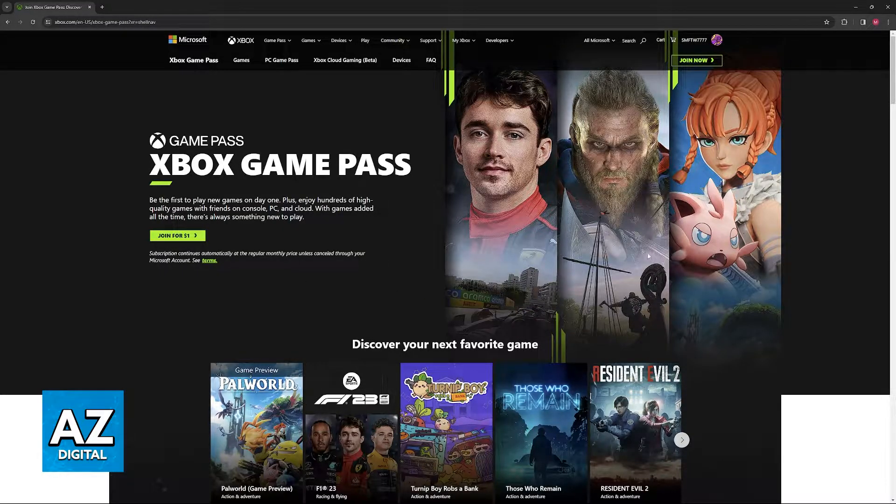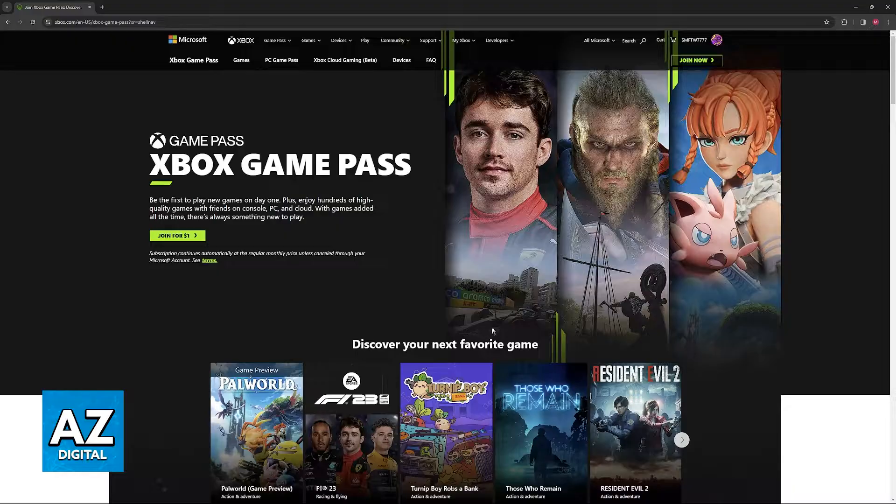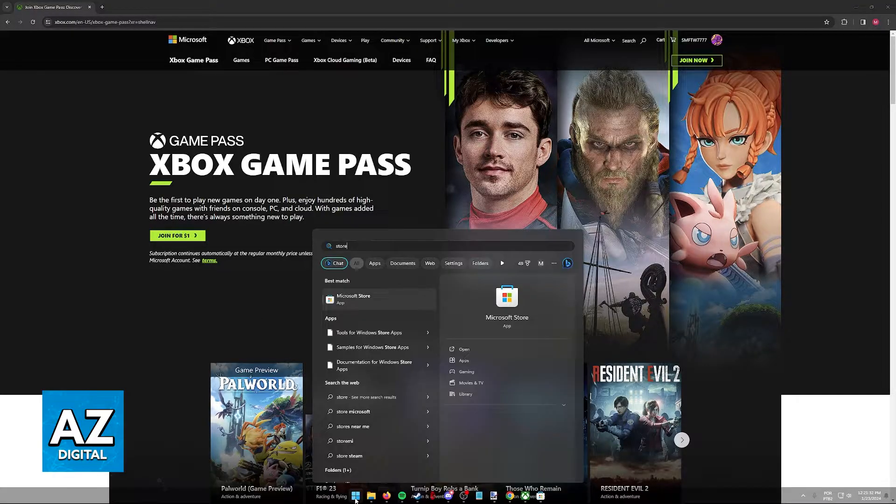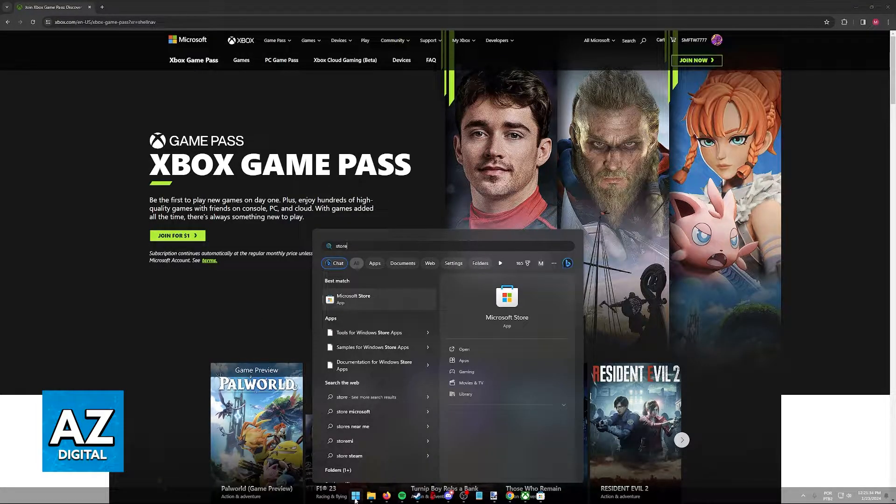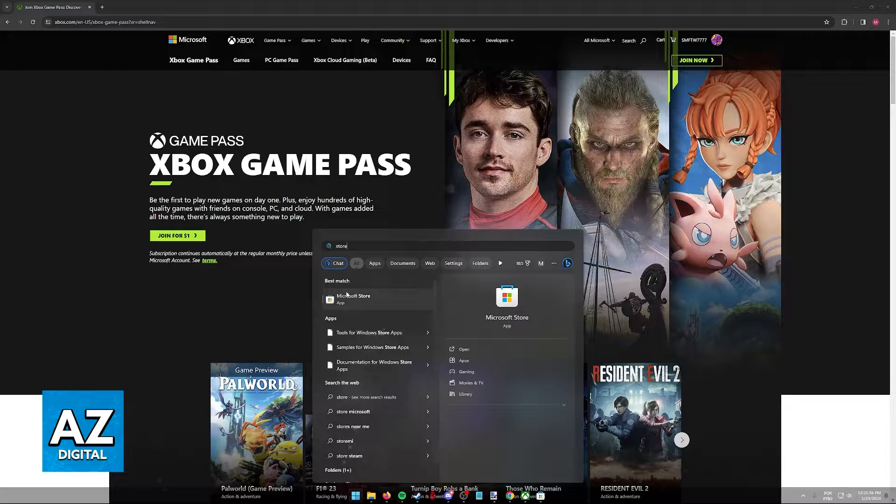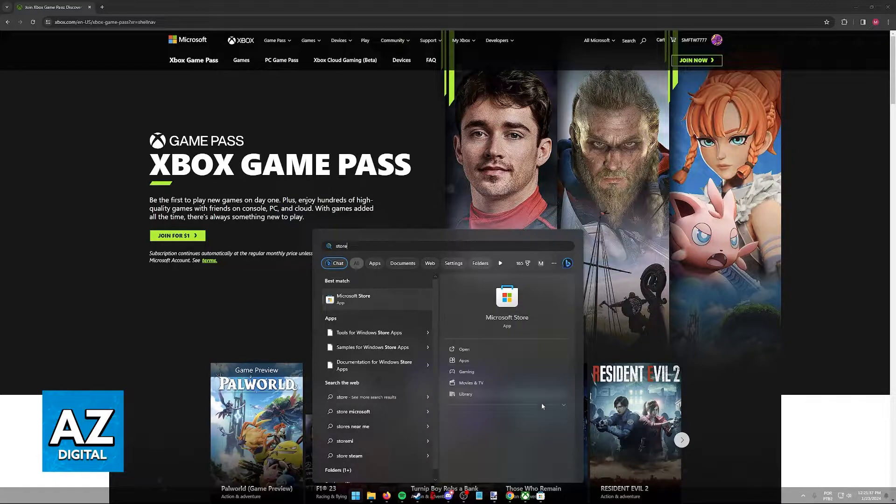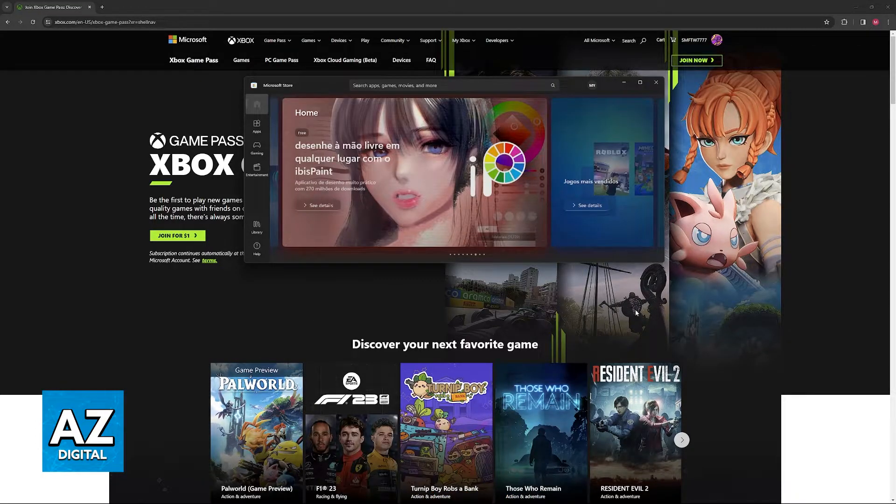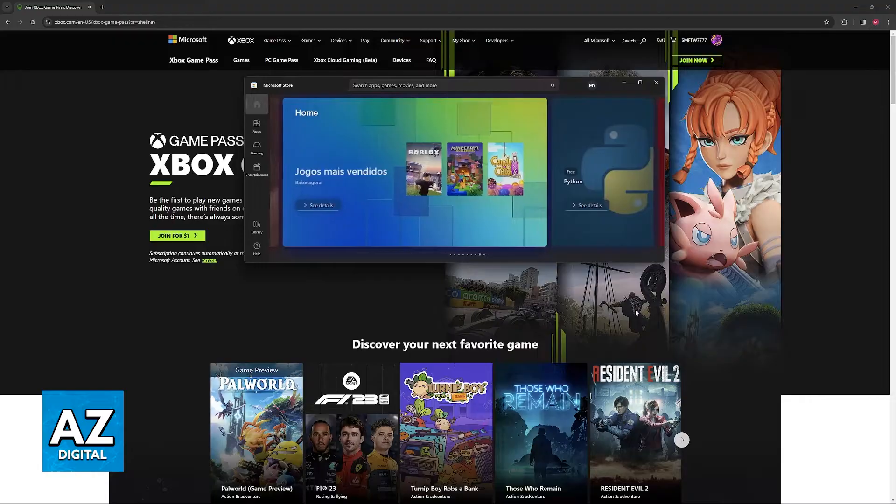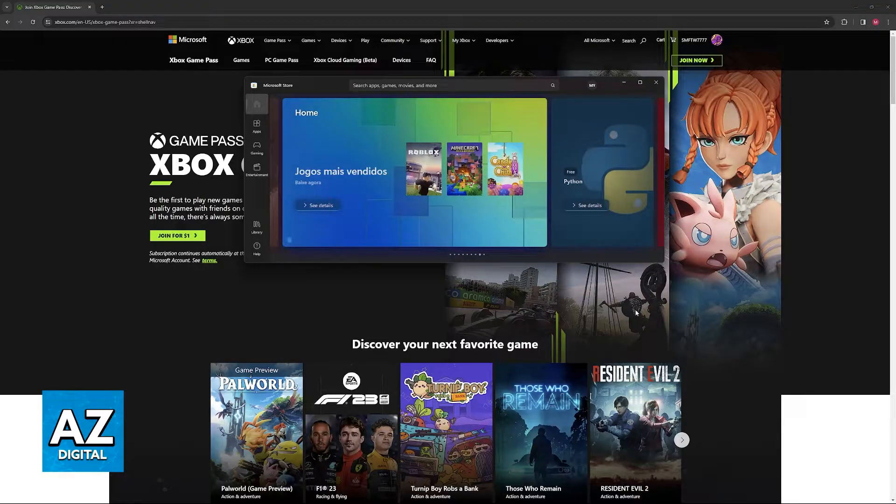So open the Windows menu and using the search function look for store or Microsoft Store. You are going to find it under the best match and when you open the application you will be able to sign in to a Microsoft account.